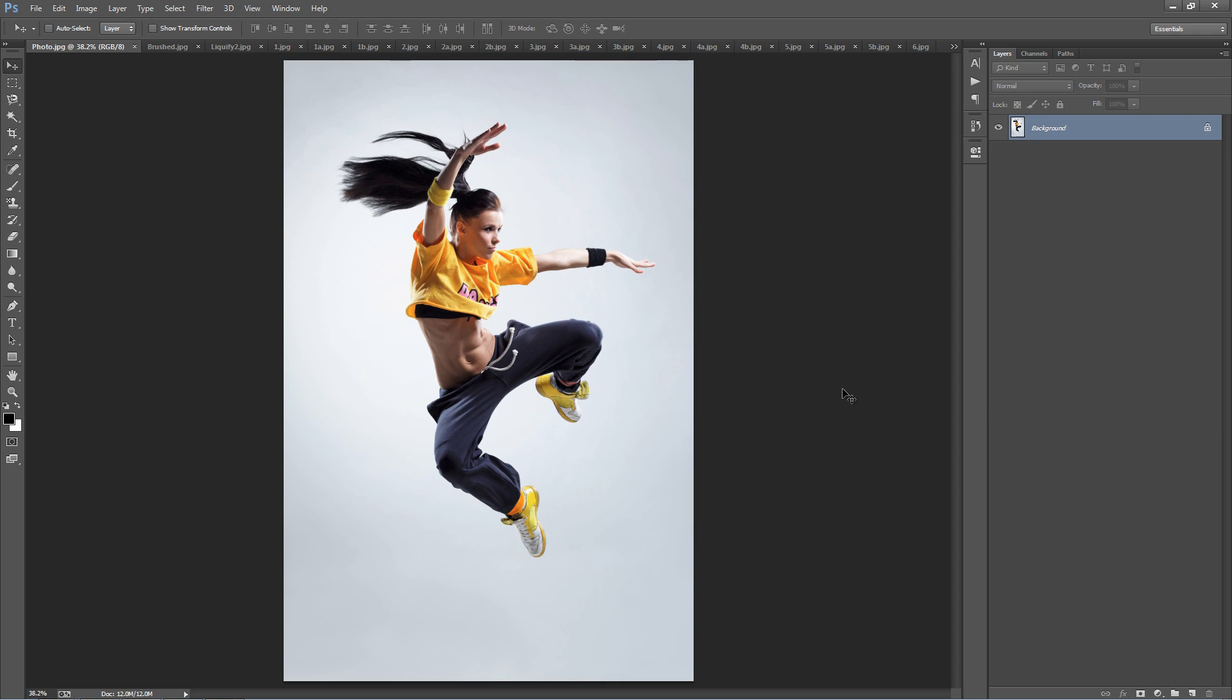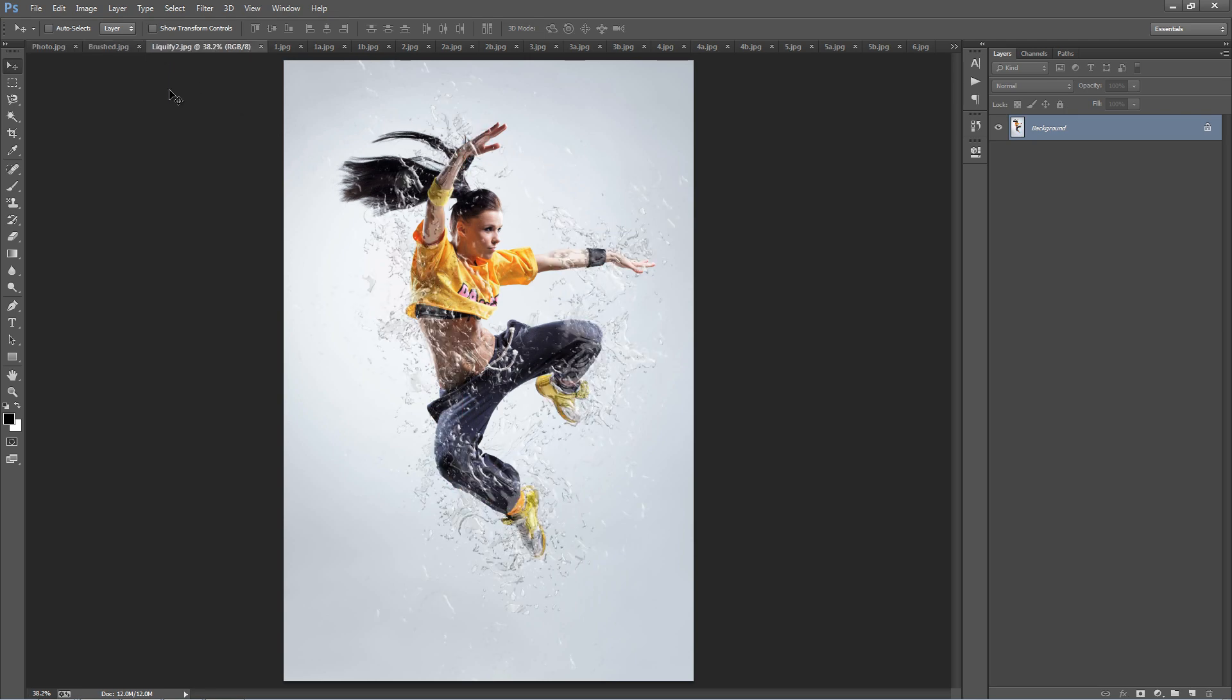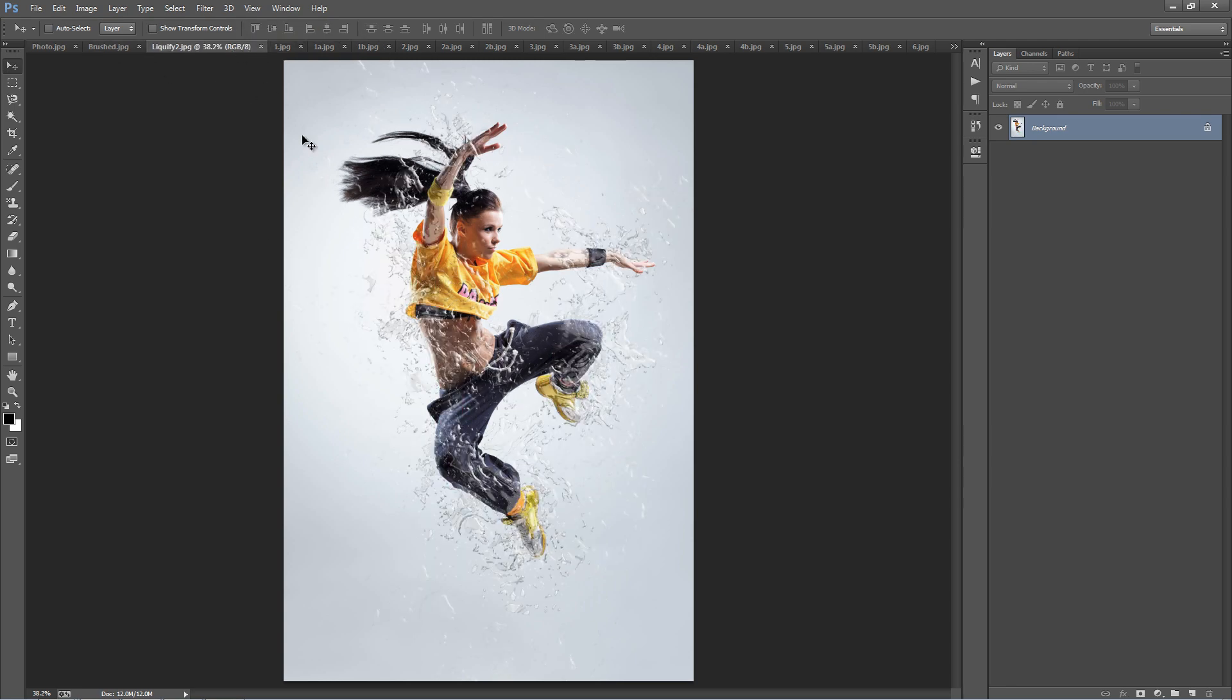We're going to be using this photo here as an example. The way the action works is that we brush over where we want the liquid to appear on our photo, we play the action and it will convert that area into a liquid effect. Each time you run the action, even if you use the same brushed area, you're going to get a completely unique variation on the look of the liquid.